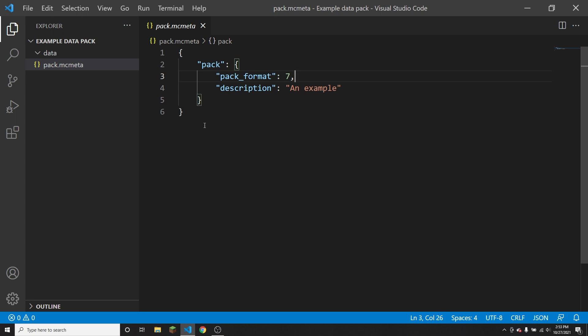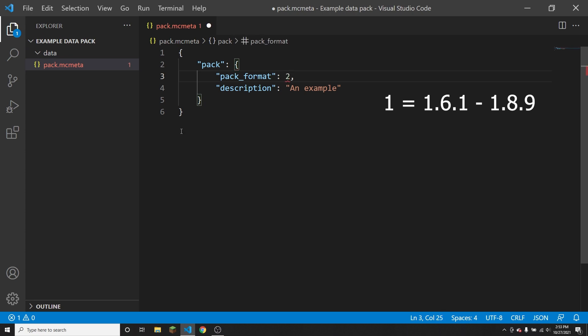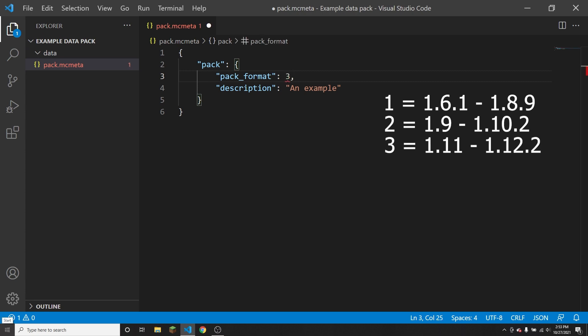So the first one would be 1, of course, and that is going to be for versions 1.6.1 to 1.8.9. And the next is going to be 2, and this is for versions 1.9 to 1.10.2. The next format is 3, and this is going to be for versions 1.11 to 1.12.2.